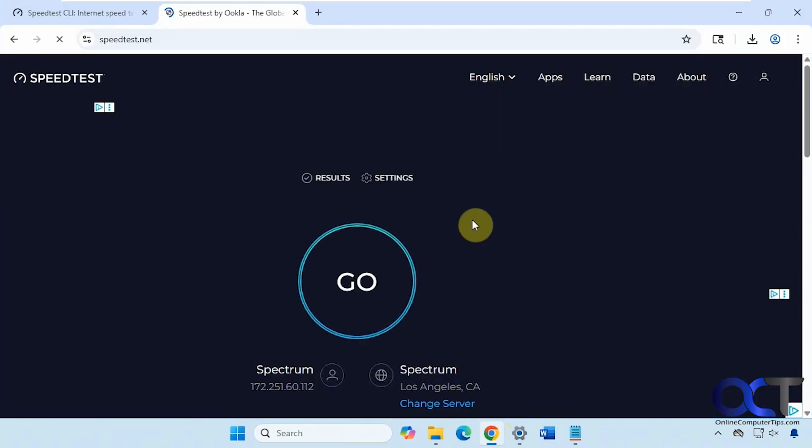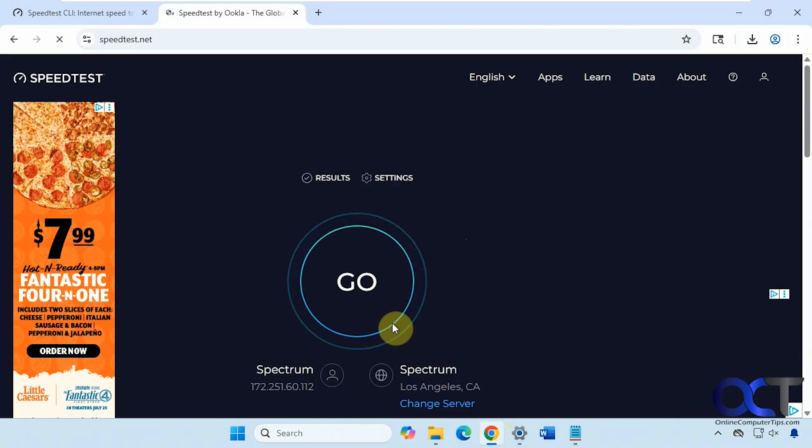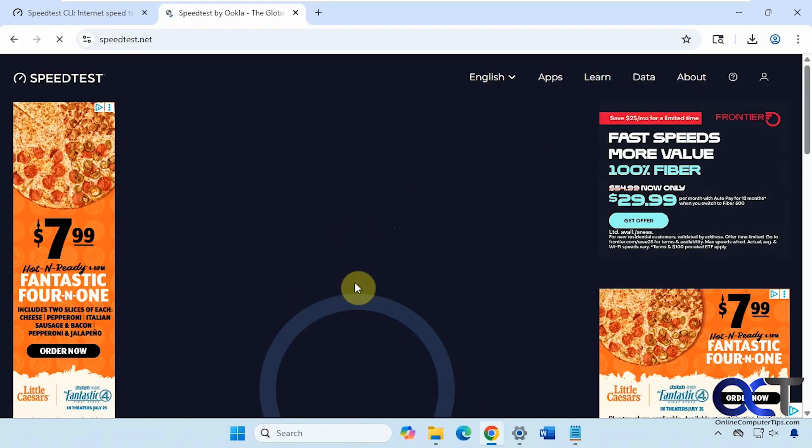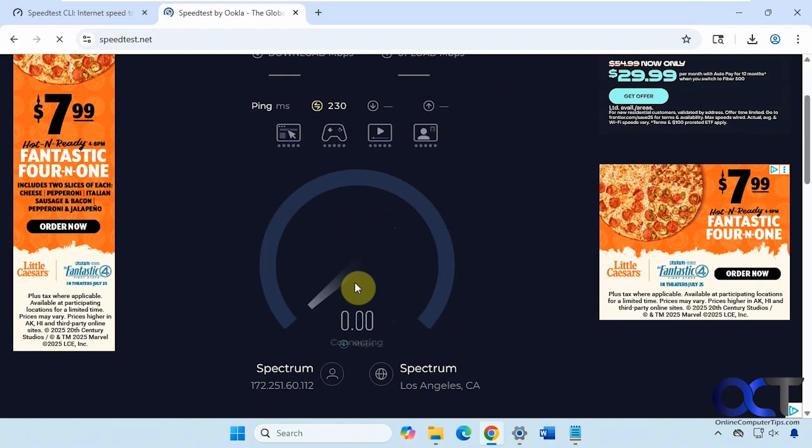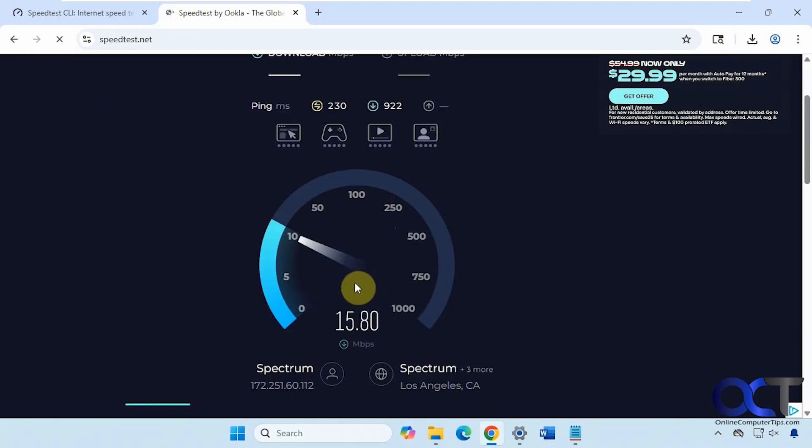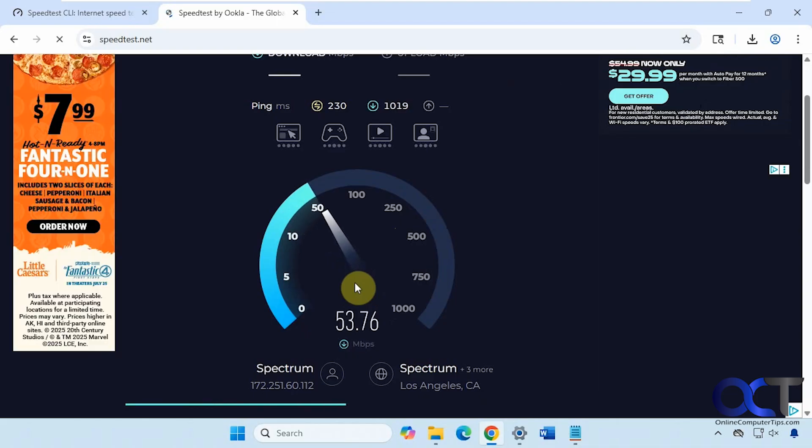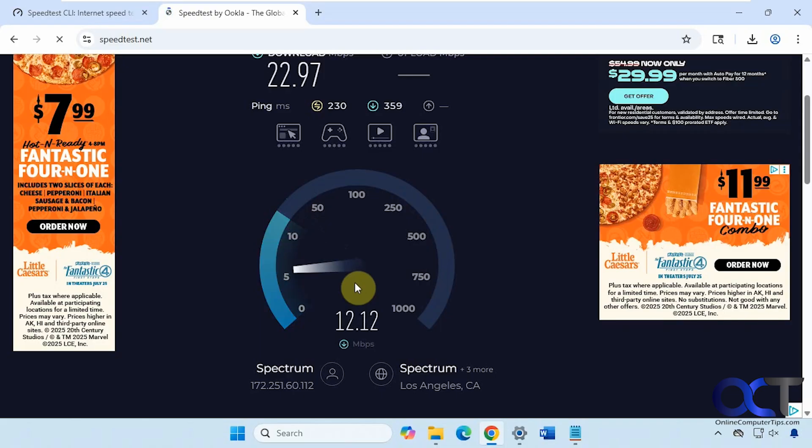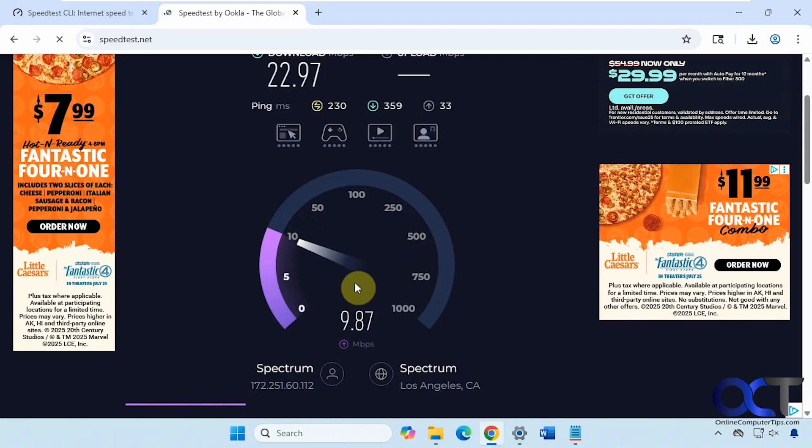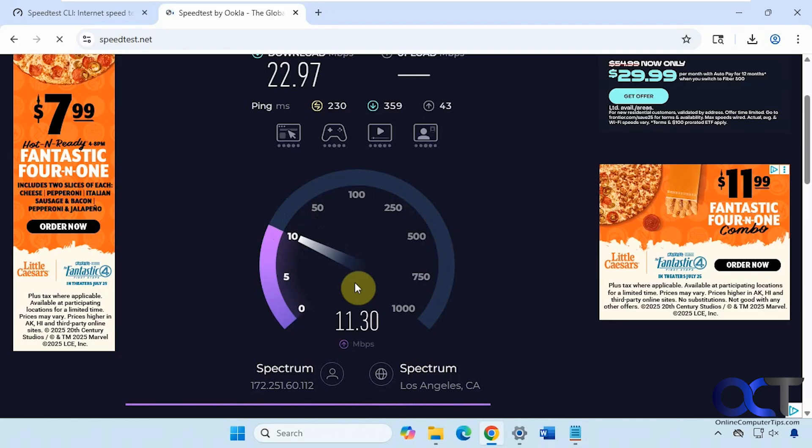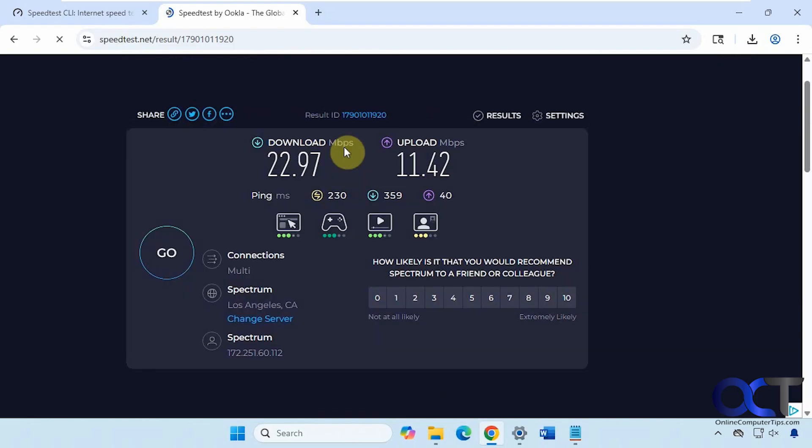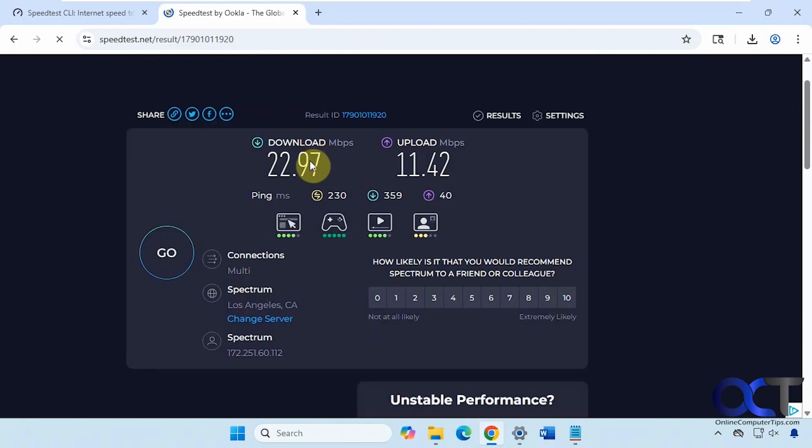If we go to the speedtest website and just run their speed check here using a web browser, let's see what we get. So far it's not looking good. This should be at least 300 and it's only showing up at 45 or so. The upload speed looks about right. Alright, so not very good results there.